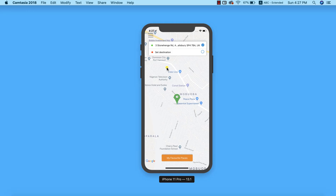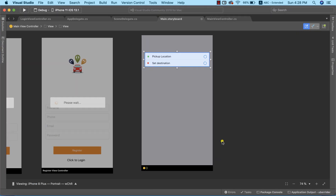In the last lecture we successfully designed our location bar. Now the next thing we need to do is add our menu icon, center marker, marker image, and favorite places button. Let's go into Visual Studio and get this done.